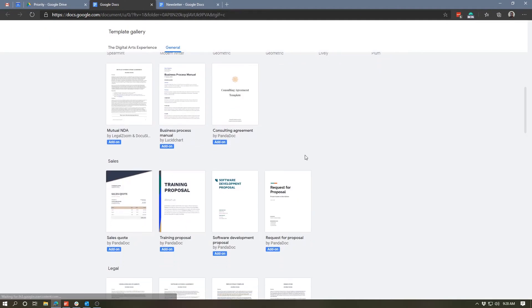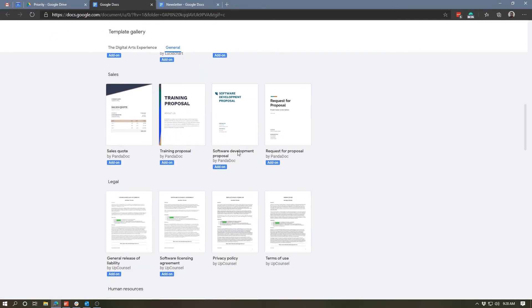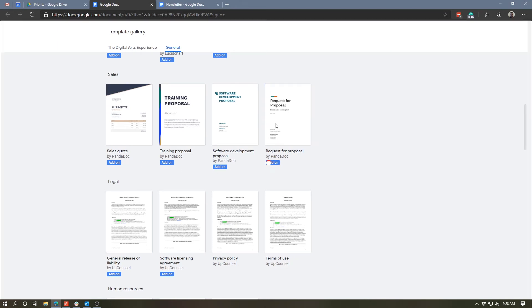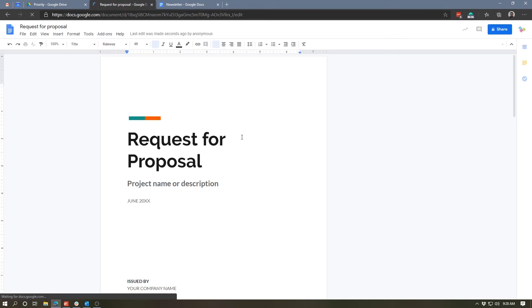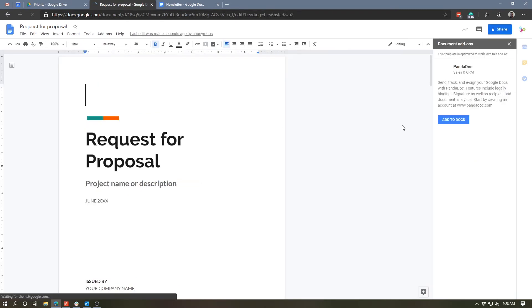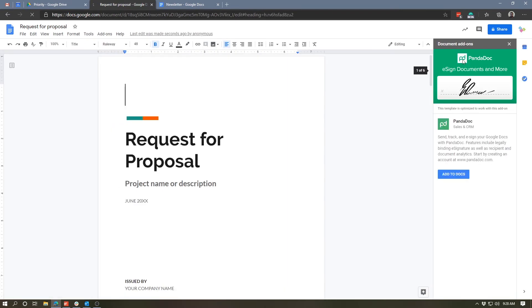Now, if we select one of these templates that indicates that it requires an add-on, what you'll see is it actually states which add-on you need in this little sidebar. Now, this is an RFP template, which will require a signature. And the add-on that is available for this is PandaDoc, which is a way of electronically signing a document.